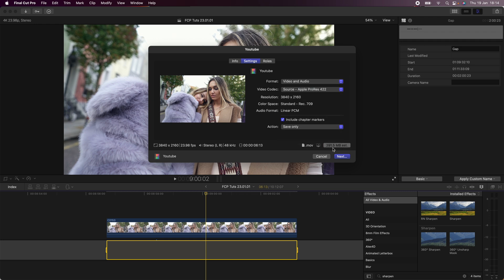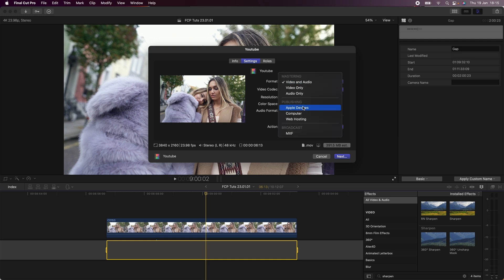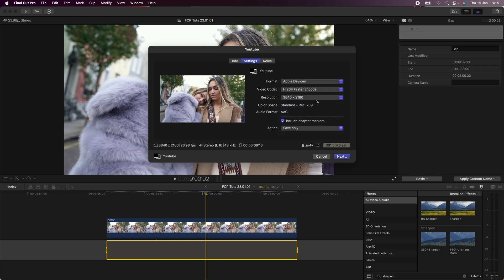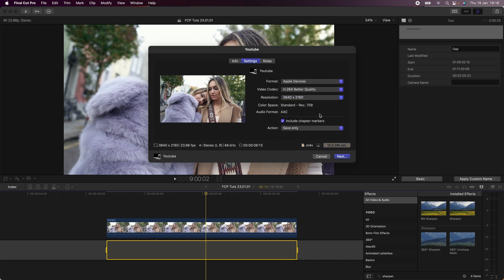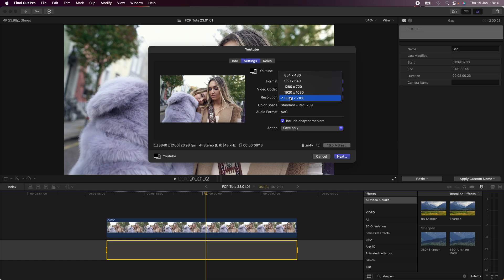The file sizes when you export this way are going to be huge but if you can manage it and if you have the hard drive space for it, sometimes it's worth it if you really want to show off the quality of your video. But if not, the second best format I would say is publishing, computer or Apple devices and then H.264 better quality and then if you're upscaling just make sure the resolution is set to a resolution size one bigger than your video clips.